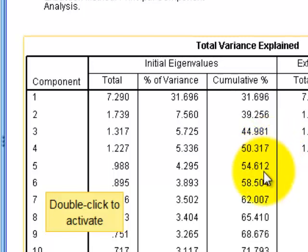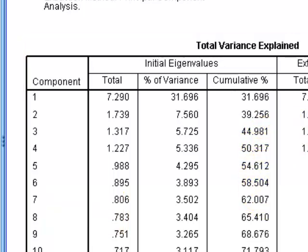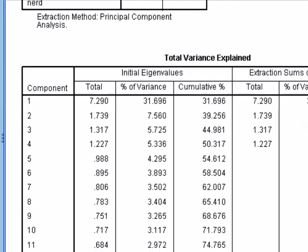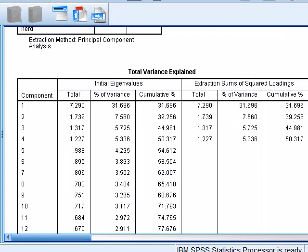But the model with the four new factors only explains about 50%, which is not a great model. In other words, this is kind of a weak model, but let us continue. So now we're going to do a parallel analysis to confirm the number of factors that we should keep in this study. We're going to take you to the website. We found a cool calculator that will do this for you.